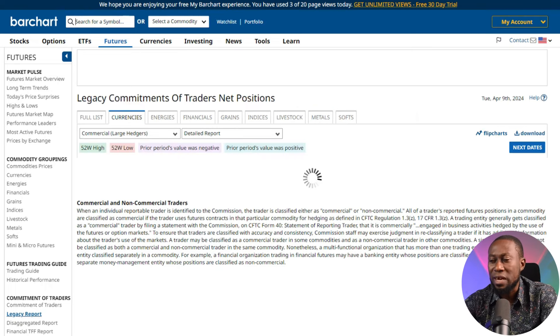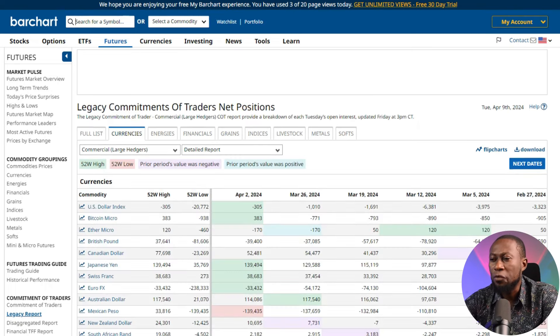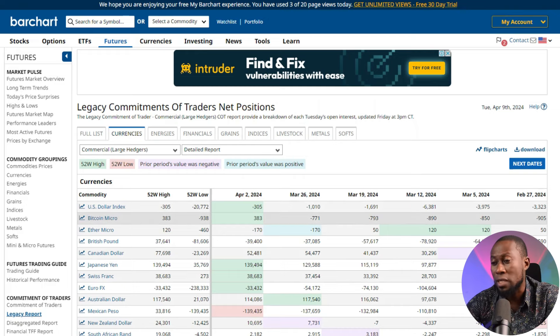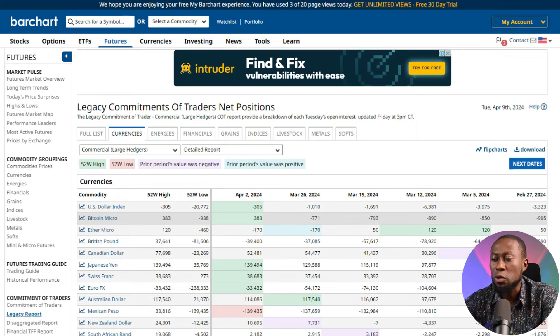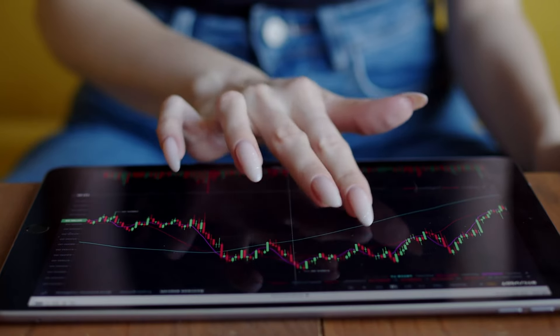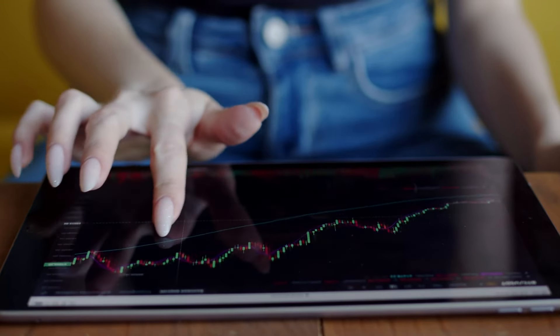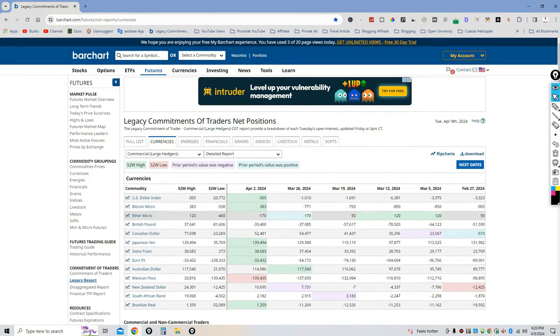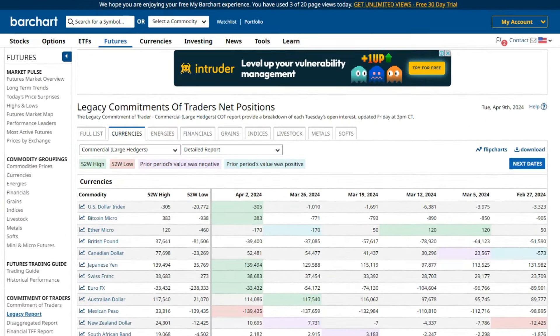Depending on what you're trading, click on the Currencies tab and the page will open with all the Legacy Report data for currencies. There are a few things to note: these are standalone currencies, not currency pairs. We have the US Dollar index, Bitcoin Micro, Ethereum Micro, British Pound, and so on. Barchart provides this information based on individual single currencies, not pairs. A currency pair means two currencies from different countries paired together as one.